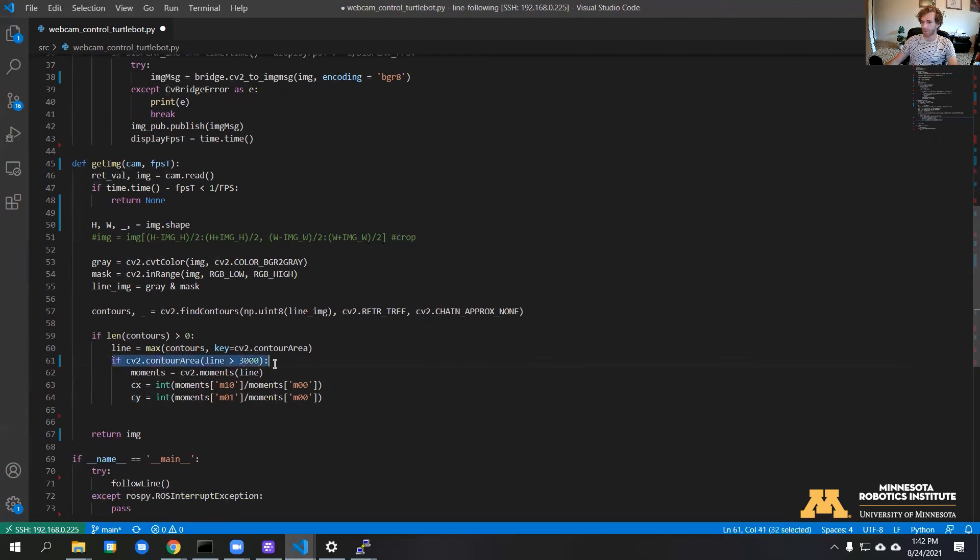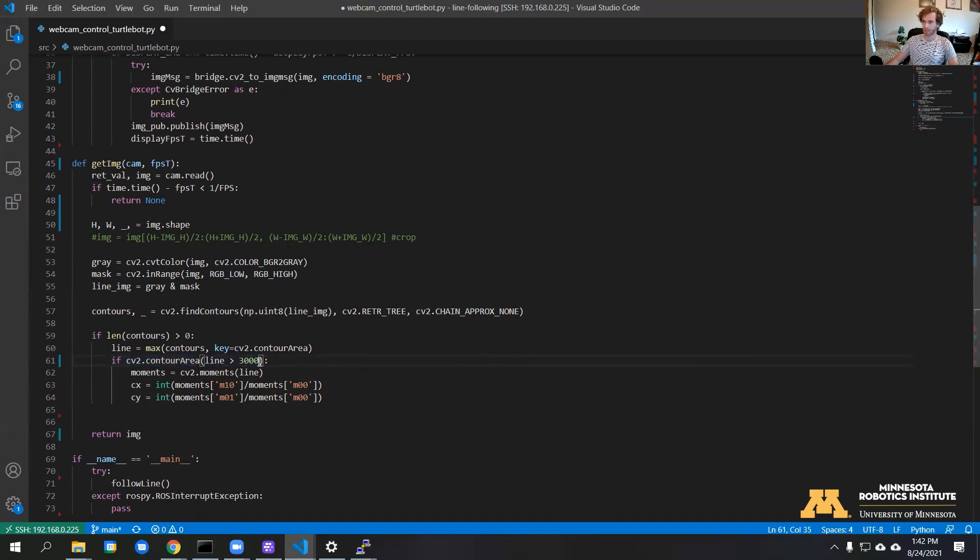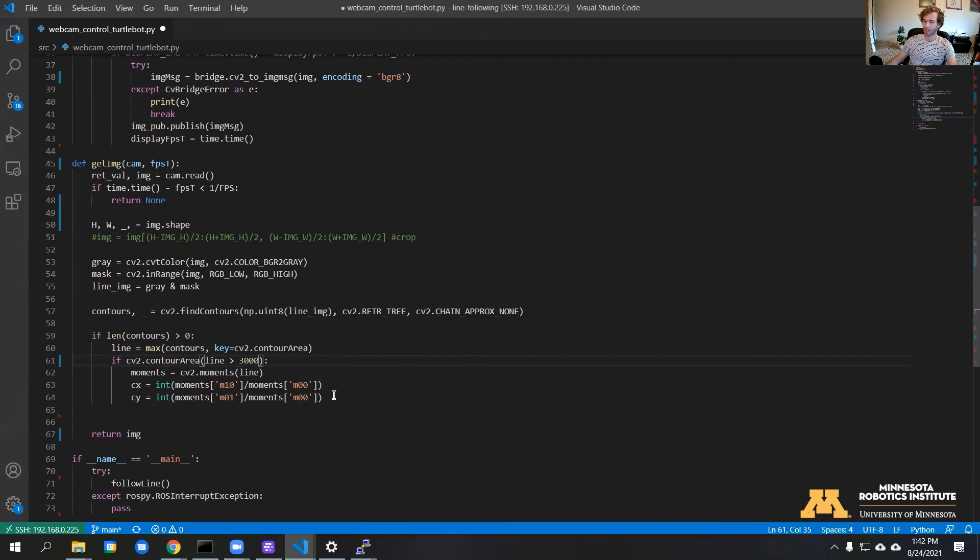I put a statement in here that filters it to make sure that the area is no smaller than 3,000 pixels. That just filters out any tiny specs that may be throwing off the detection.